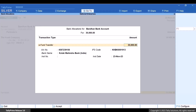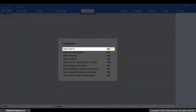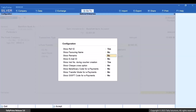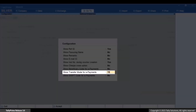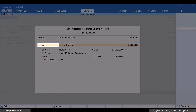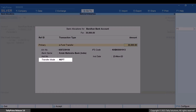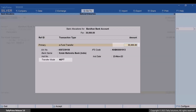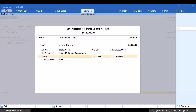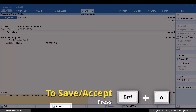For instance, if you want to send it to a different bank account, press F12. Enable Show Ref ID. To view the Transfer Mode, set Show Transfer Mode for E-Payments to Yes. Press Ctrl plus A to save the configuration. As you can see, you can change the bank details by selecting the Ref ID. The Transfer Mode is NEFT as the amount is less than 2 lakhs. For amounts greater than 2 lakhs, the Transfer Mode will be RTGS. Enter narration if needed, and press Ctrl plus A to save the voucher.